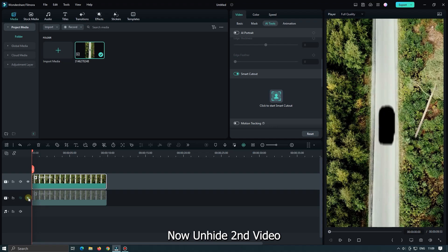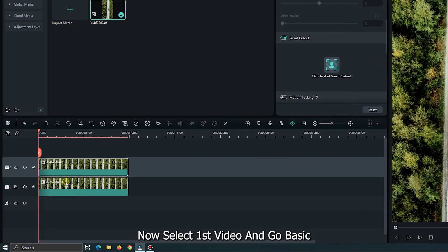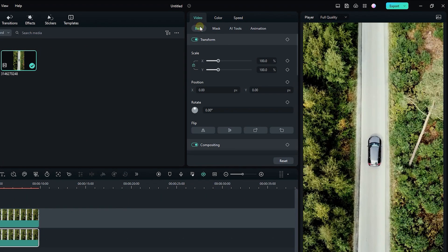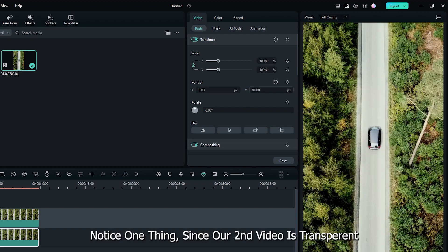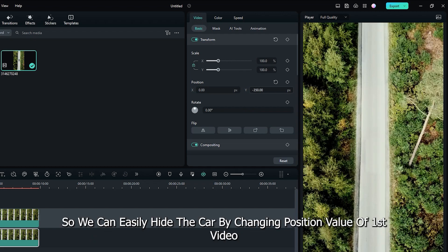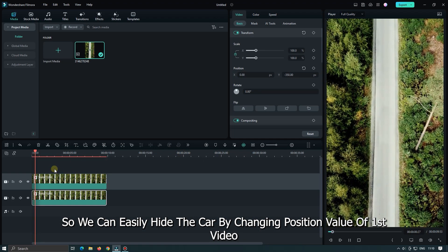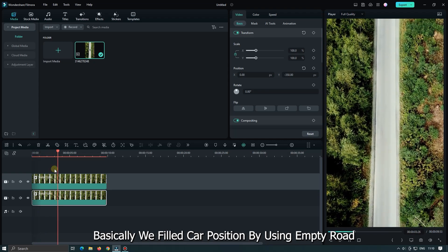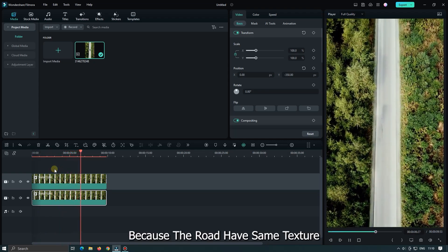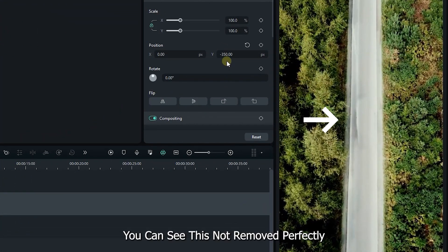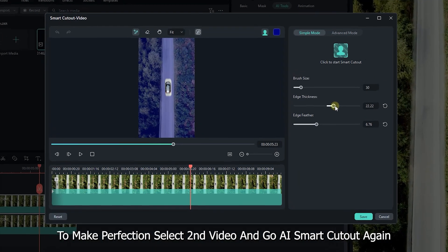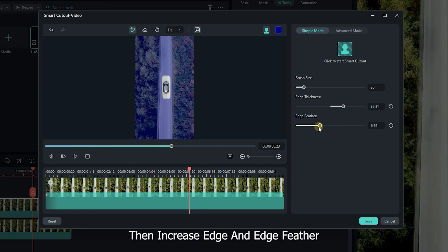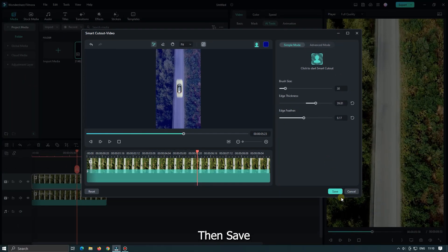Now unhide the second video. Then select the first video and go to Basic. Change the position Y value. Since our second video is transparent, we can easily hide the car by changing the position value of the first video. Basically, we filled the car's position using the empty road because the road has the same texture. You can see this is not removed perfectly. To make it perfect, select the second video and go to AI Smart Cutout again. Then increase edge and edge feather. Then click save.